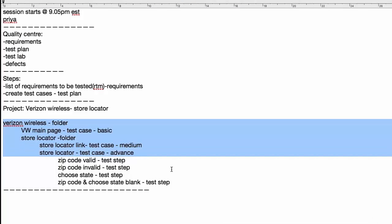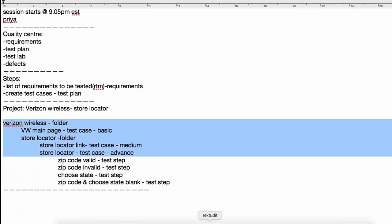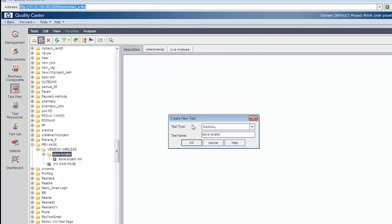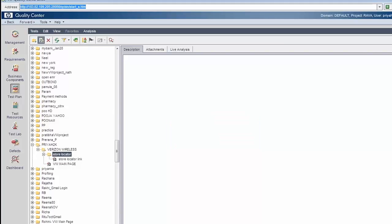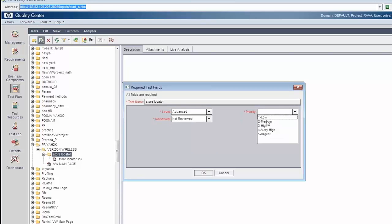The next test case is for the store locator, where we create the different steps like zip code valid, zip code invalid, choose state, and both of them blank. The store locator test case name is entered, the level is advanced because we are doing detailed testing, it is not reviewed, and priority is chosen based on the release date. Click on the OK button.